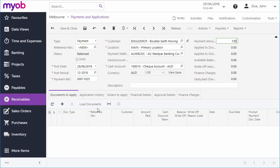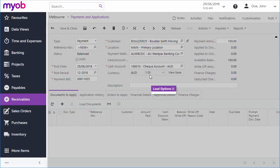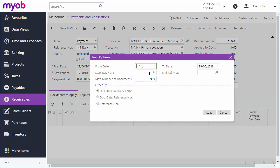To add documents to pay, you can enter them manually one by one, or load in a batch of documents by clicking the Load Documents button.